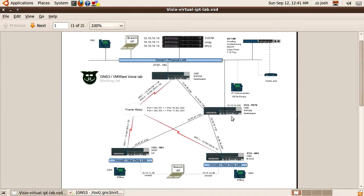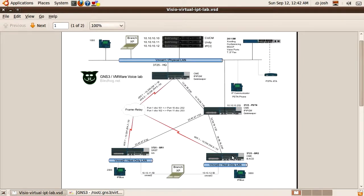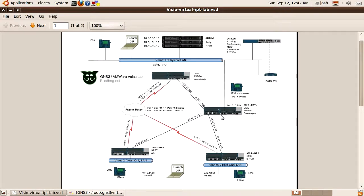Today we're going to add the PSTN router to the lab. So far we have the headquarters, branch 1, and branch 2, and this PSTN router is going to simulate the public switched telephone network as well as the internet for these branches. It will have an ethernet connection to headquarters with its own IP scheme, an ethernet connection to branch 1, an ethernet connection to branch 2, and the physical local area network — my home network. The default gateway for headquarters will be 12.34.56.1, and the default gateway for branch 1 and branch 2 will both be the PSTN internet router.